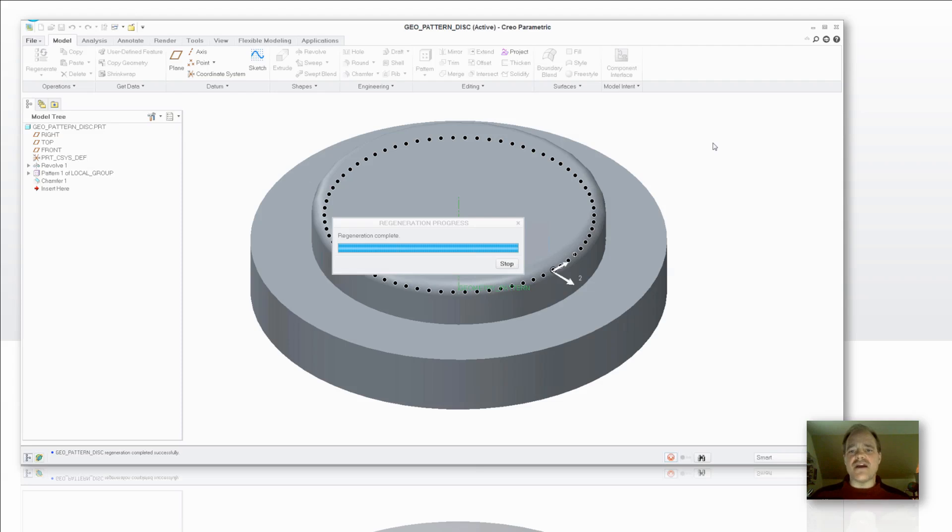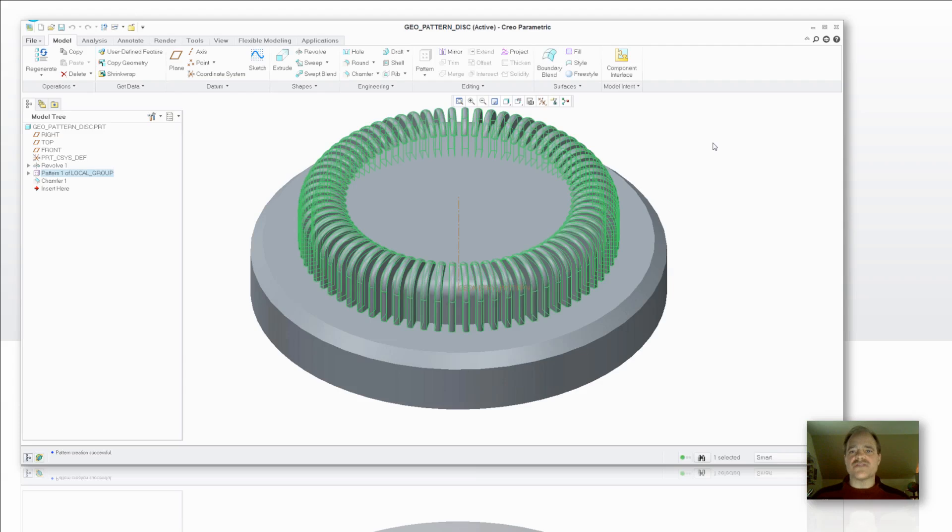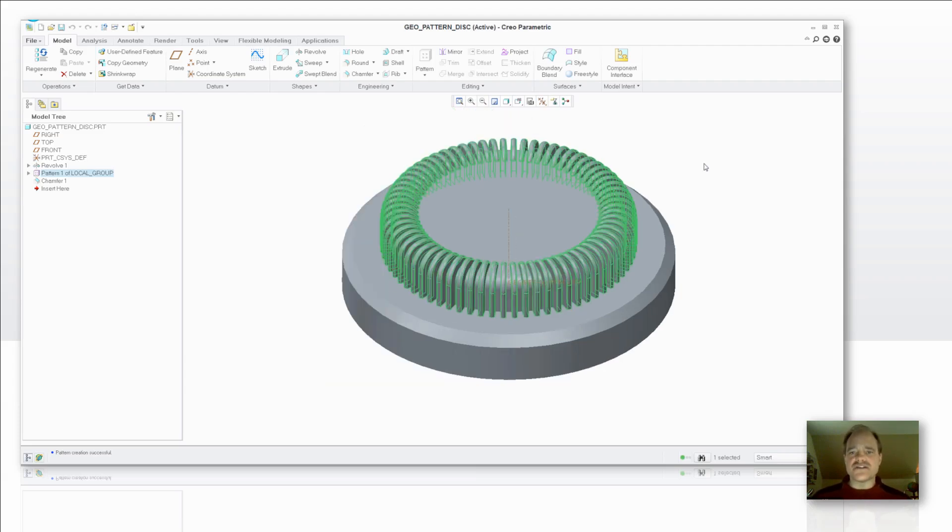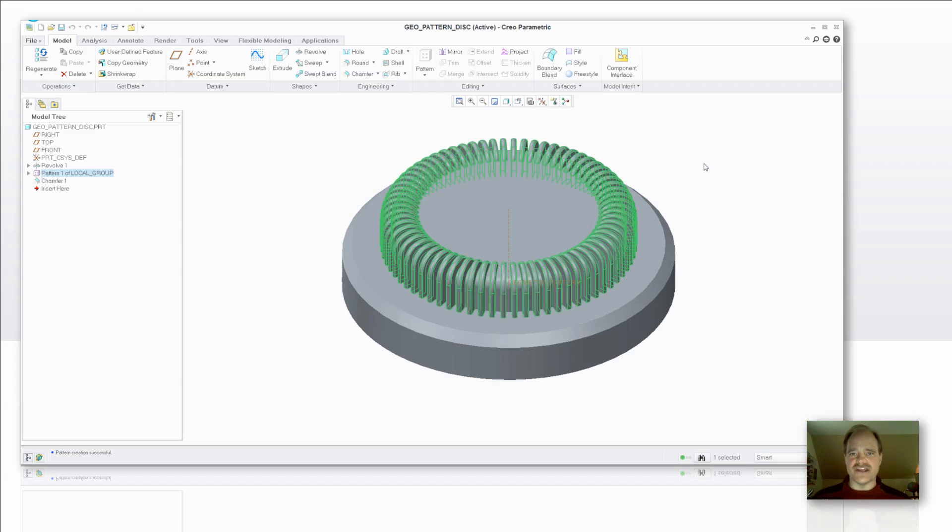Now that didn't take all that much time but the main element that I want to get across here is when you go to a geometry pattern instead of a standard pattern, it consumes less time for you to set the pattern up as well as consumes less time in the actual calculation. Of course, if I had a larger model with more features in it, you're going to see a greater performance benefit from that.